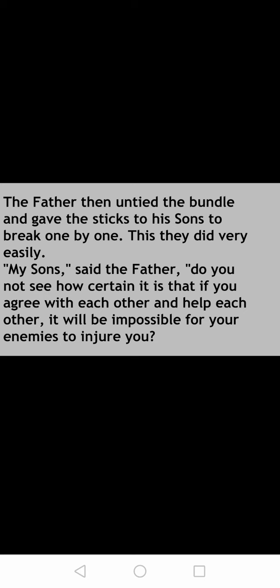The father then untied the bundle and gave the sticks to his sons to break one by one. This they did very easily. The father gave them single sticks and asked them to break, and thus they were easily able to break it. So the father said, 'My sons, do you not see how certain it is that if you agree with each other and help each other, it will be impossible for your enemies to injure you. But if you are divided among yourself, you will be no stronger than a single stick in that bundle.'